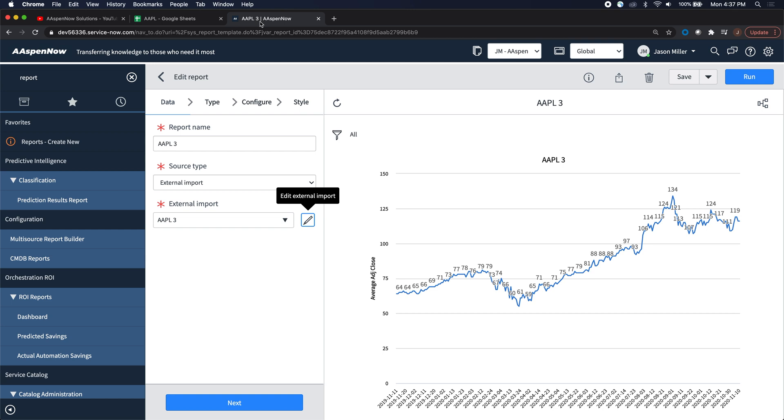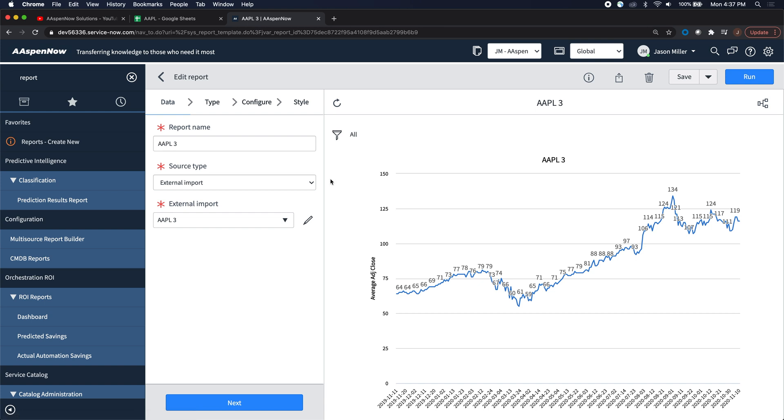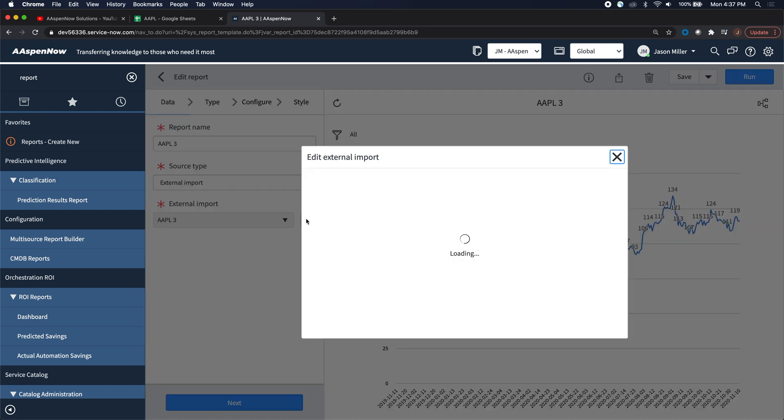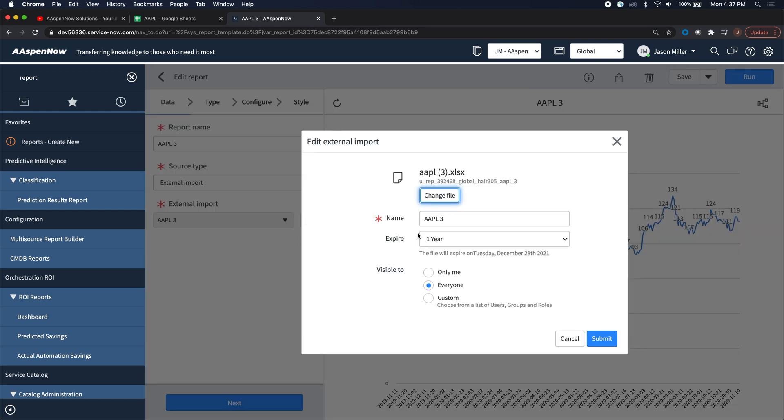Now to ServiceNow. I'm just going to show you the one that I've already created without going through the motions. Basically, you're going to come in, create a new report just as you would normally. I just want to note that the option you would check here, just external import, and then you would import the data sheet.